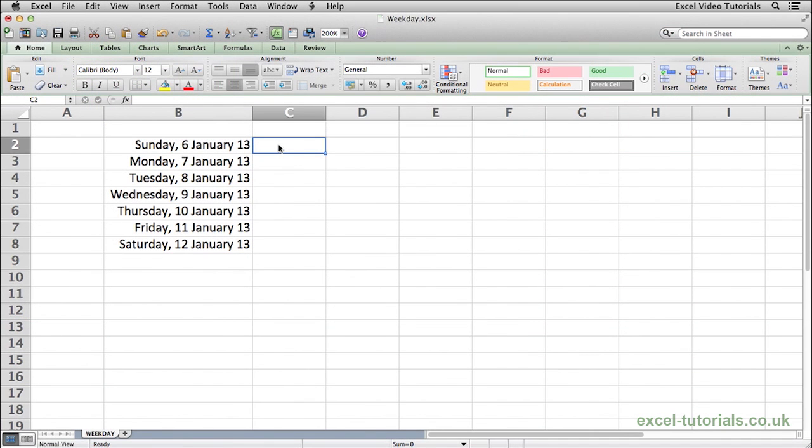You may come across a situation in Excel where you need to know whether a date is a specific day of the week. For example, you may need to do a calculation if a date is a Sunday or if the date is a Tuesday.